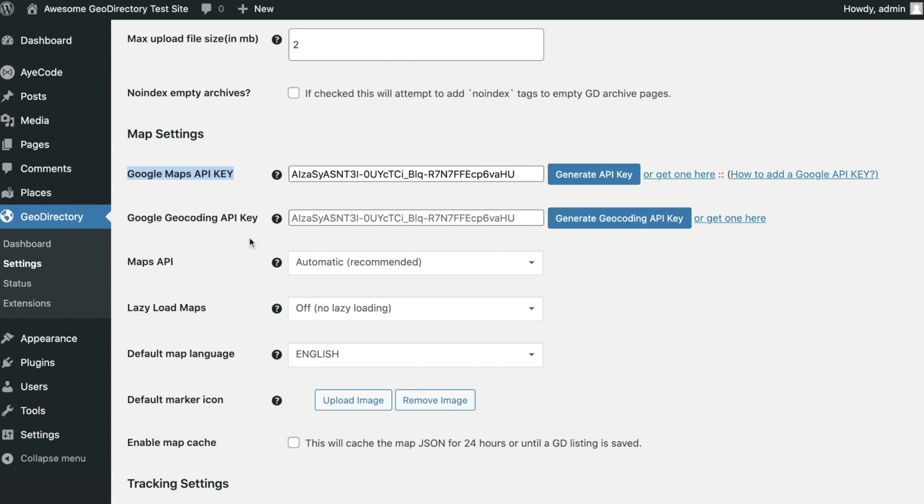Without a Google API Key, your site will default to using the free OpenStreetMaps API.